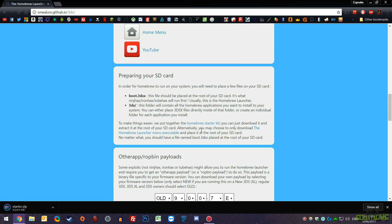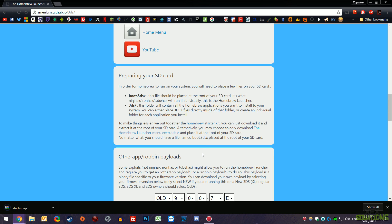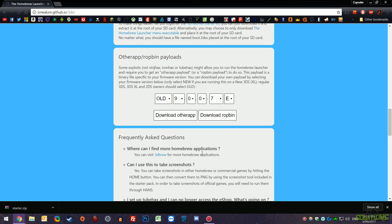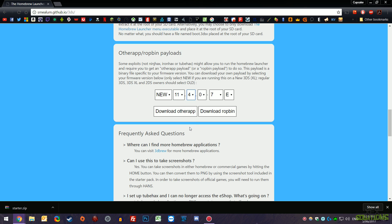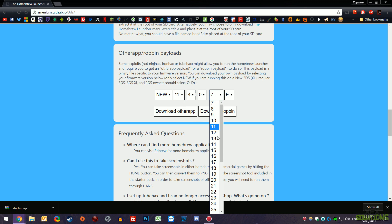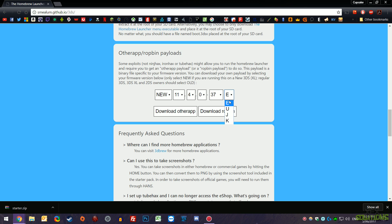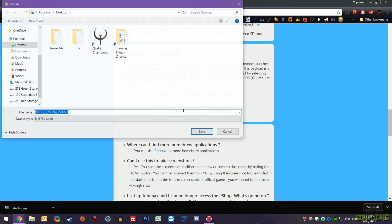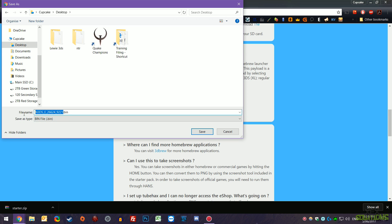Scroll down a little bit further and you'll see otherapp forward slash ropbin payload. All you want to do is simply type in the firmware number on your console. Now I do have a new 3DS console but this also works for the old one, so type in NEW and then select the exact firmware number that you have and the region at the end. Once you've done that, we can go ahead and rename this file to otherapp.bin.